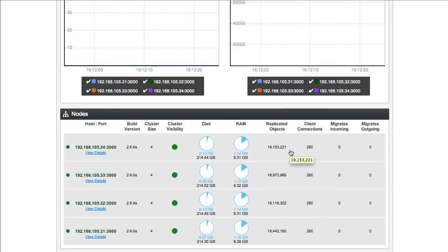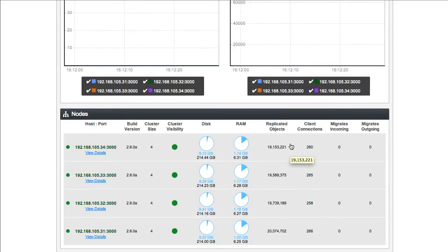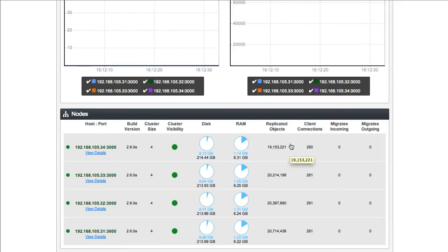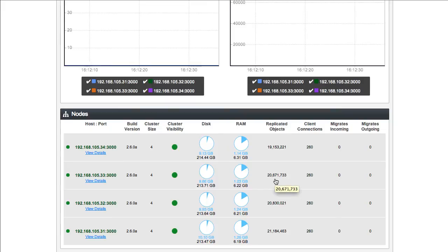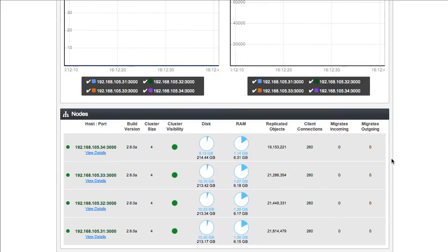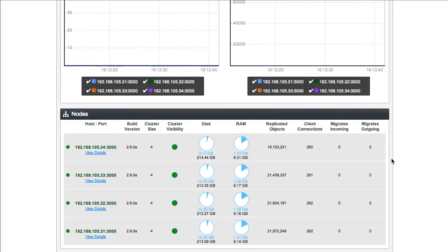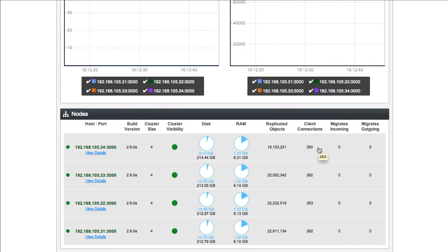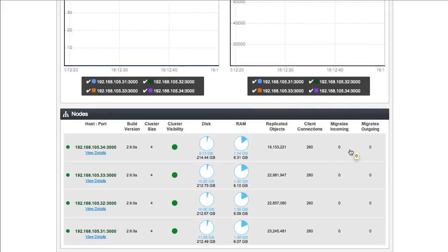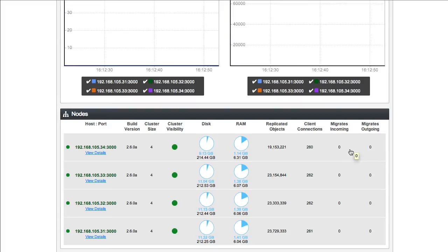The object count will continue to increase, and these replicated object counts basically means that there's two copies of the data, so this is going to be twice the number of unique objects, about 10 million each right now. We're going to load this all the way up to about 100 million unique objects, or a total of 200 million. The number of client connections is about 260 per node, and right now we have no migrations going in or going out, and that reflects the fact that there's no rebalancing of the data going on.